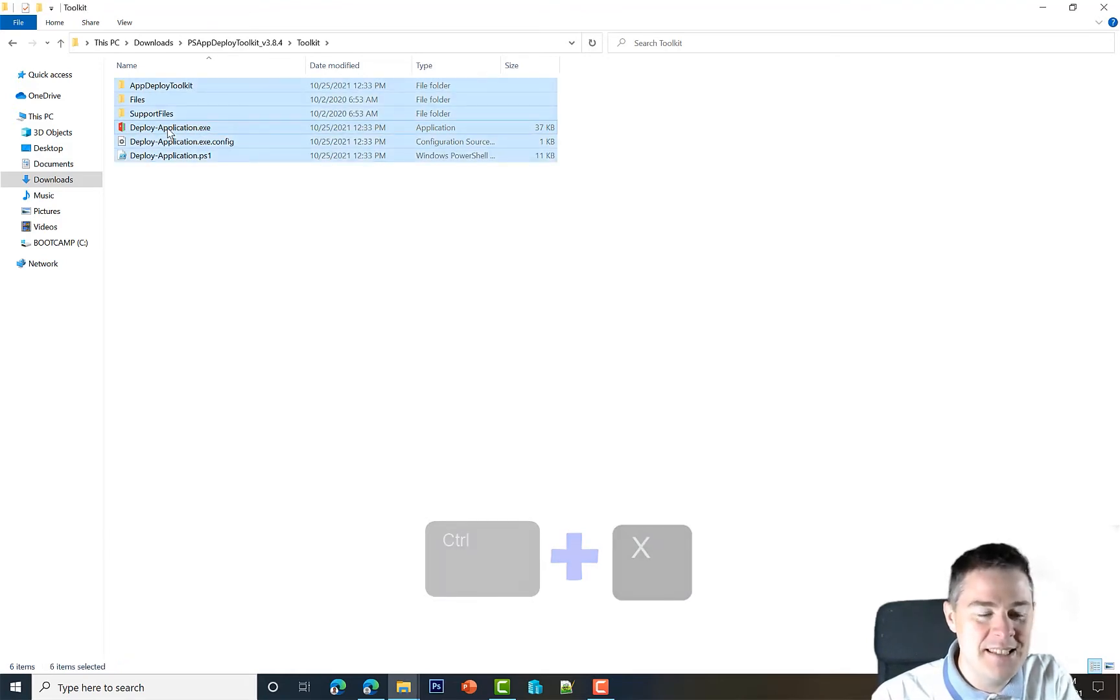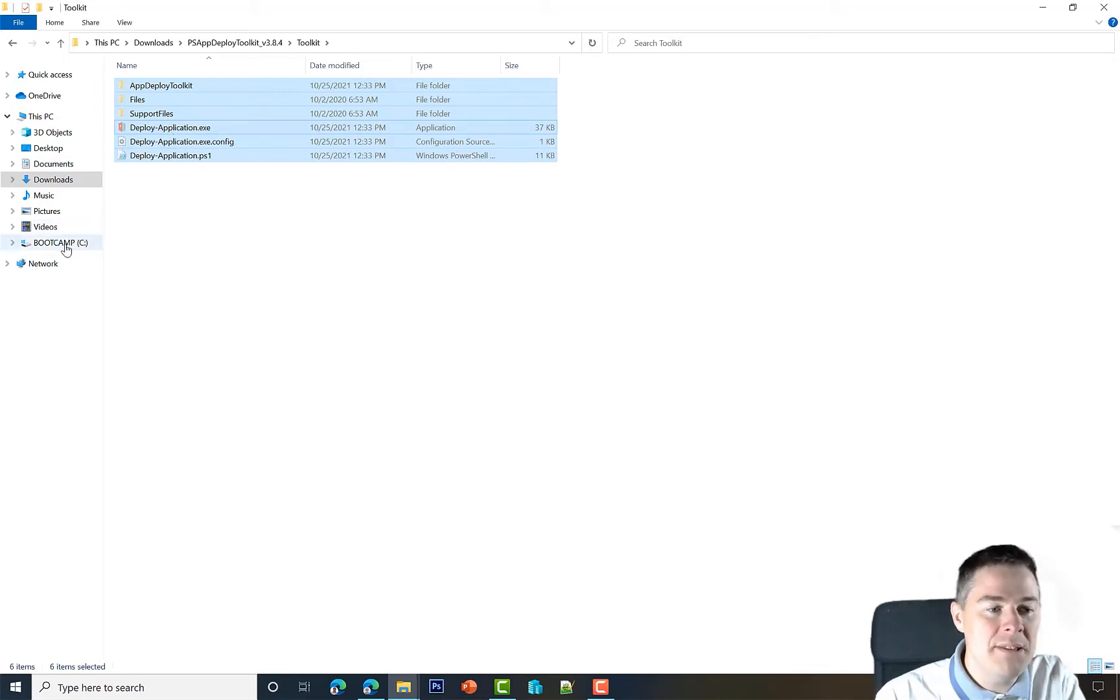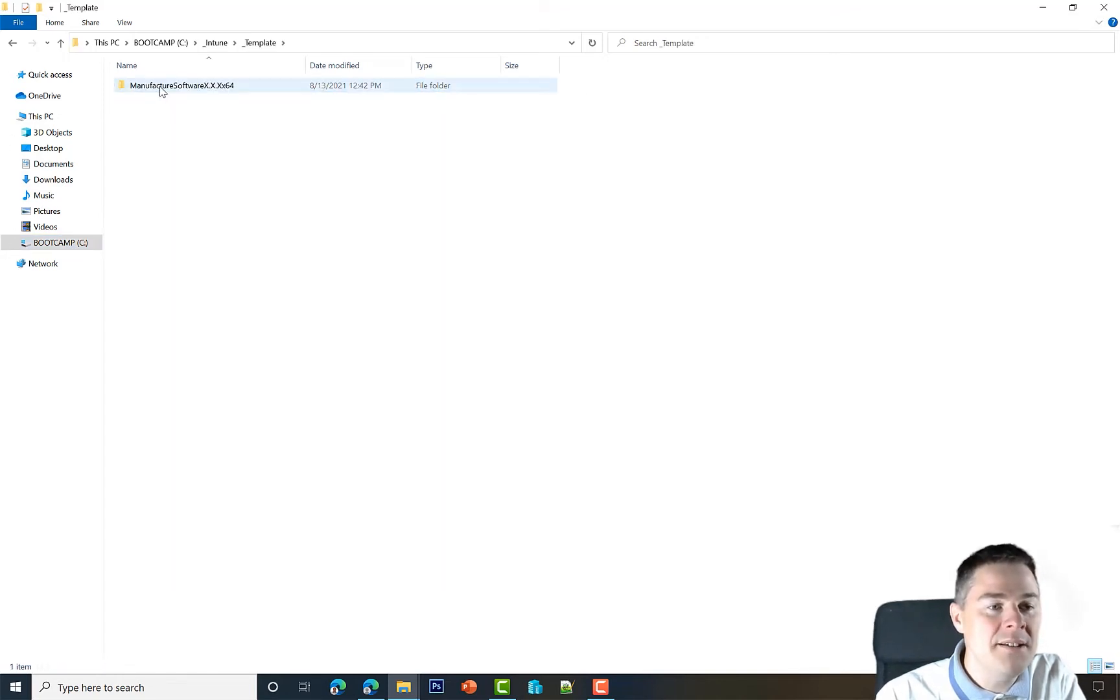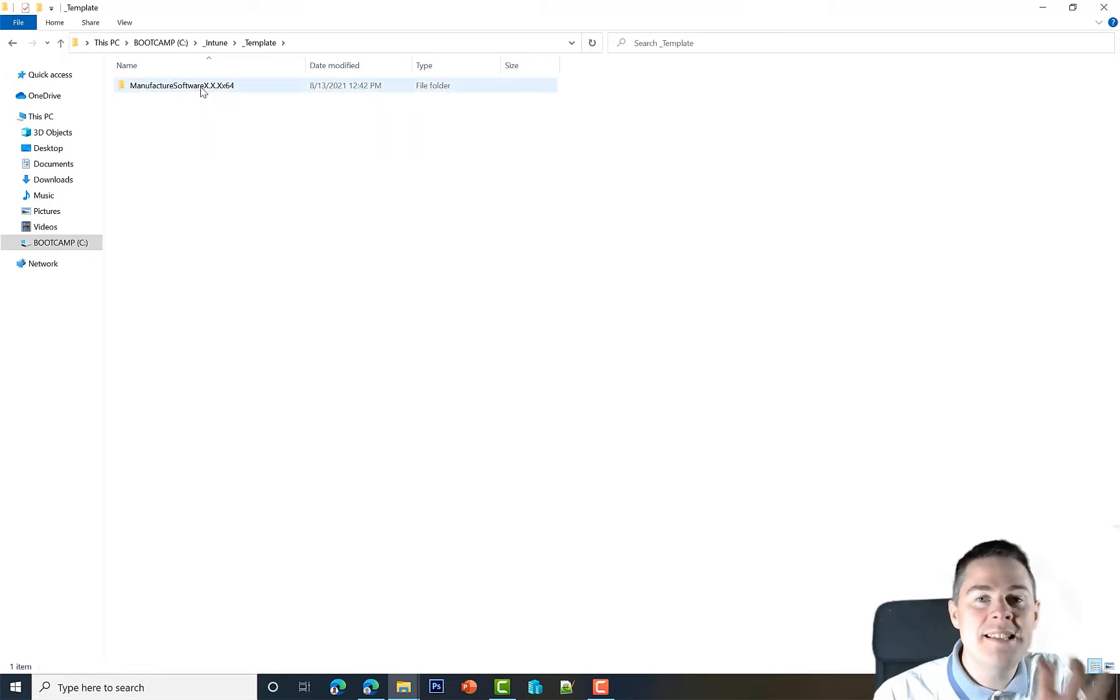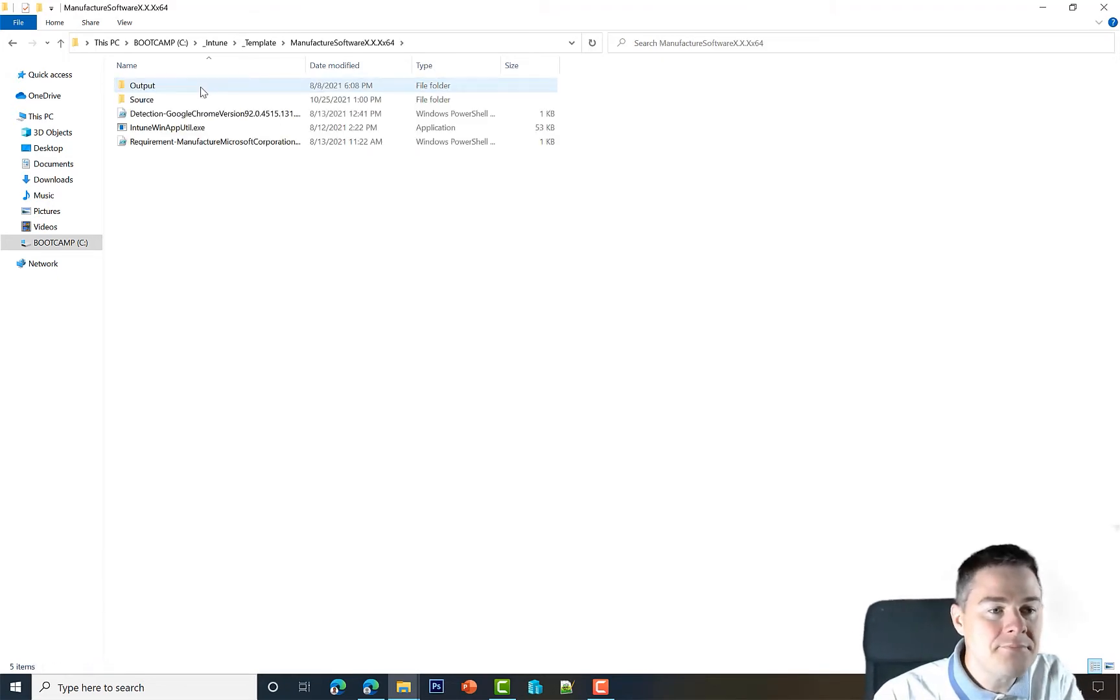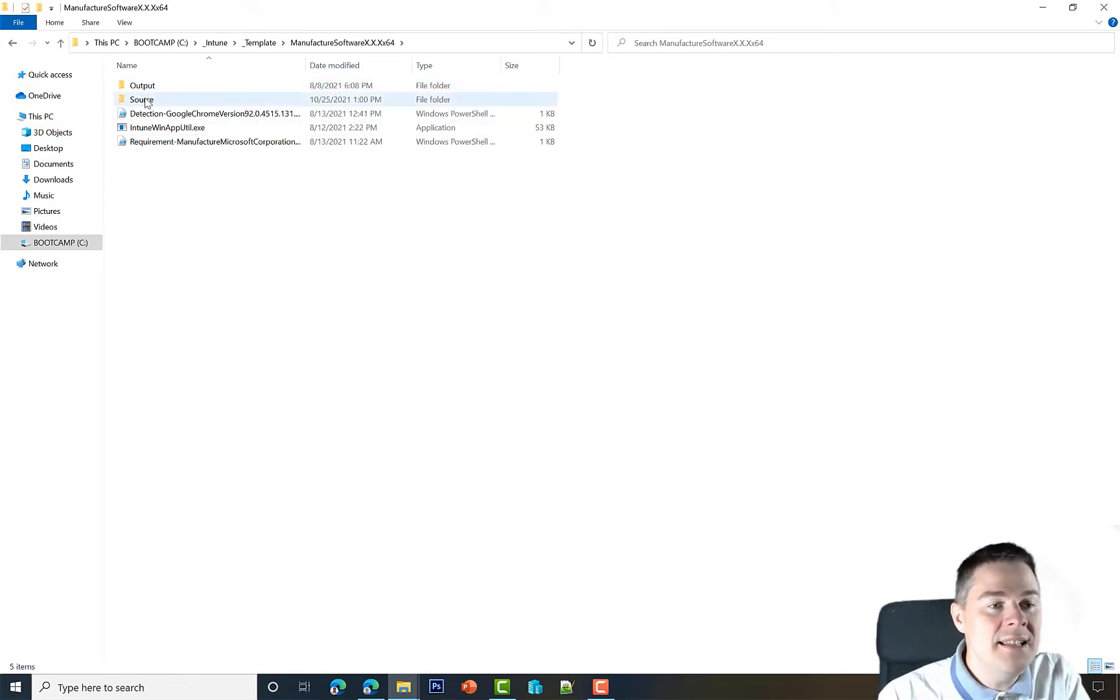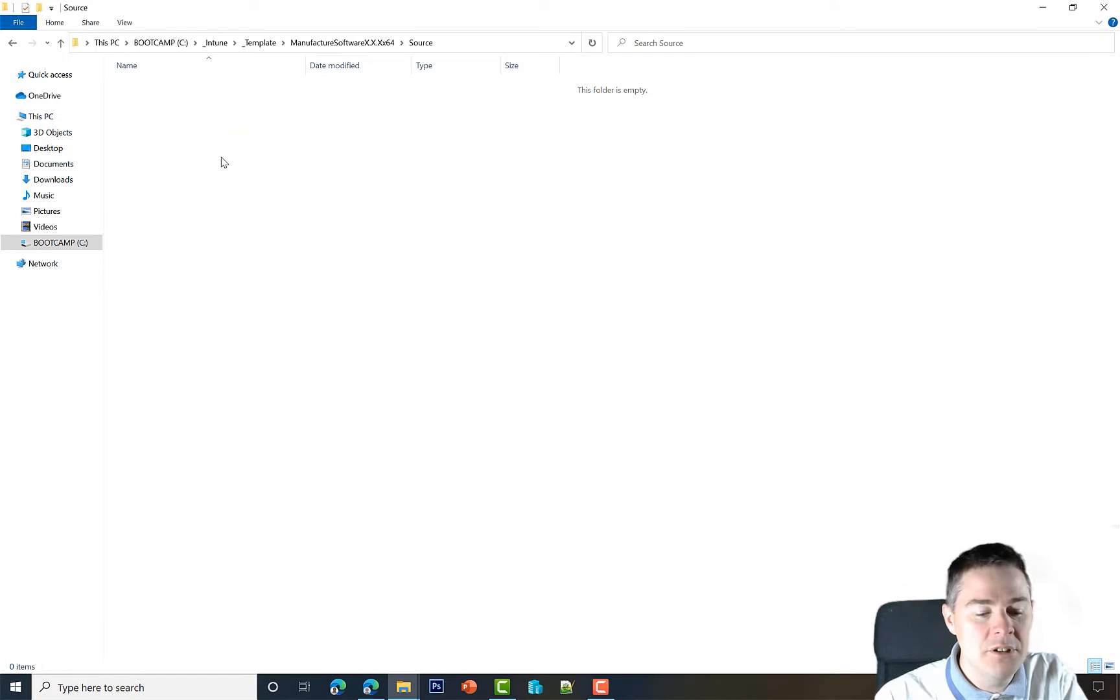I'm going to do Control+A, then Control+X—you can do C, I will cut this—and then we're going to go to our template. I have mine under underscore Intune directly on C on the root, and then I have my template with manufacturer, software, and then the version. This is the template we use for each new package, done in video two.